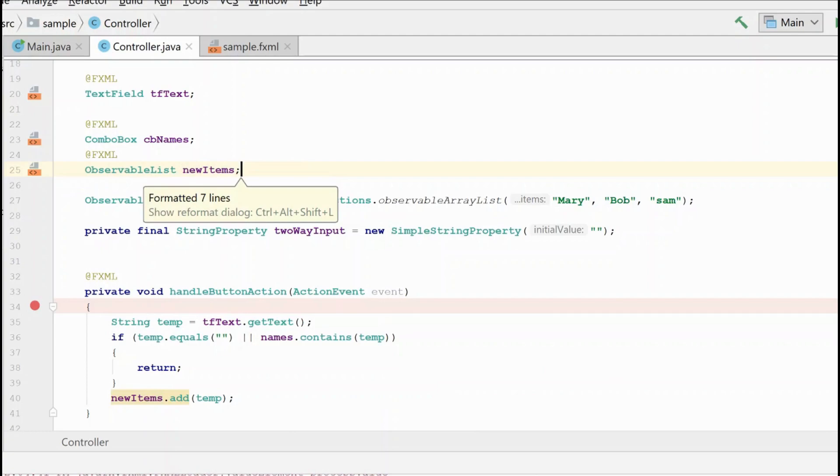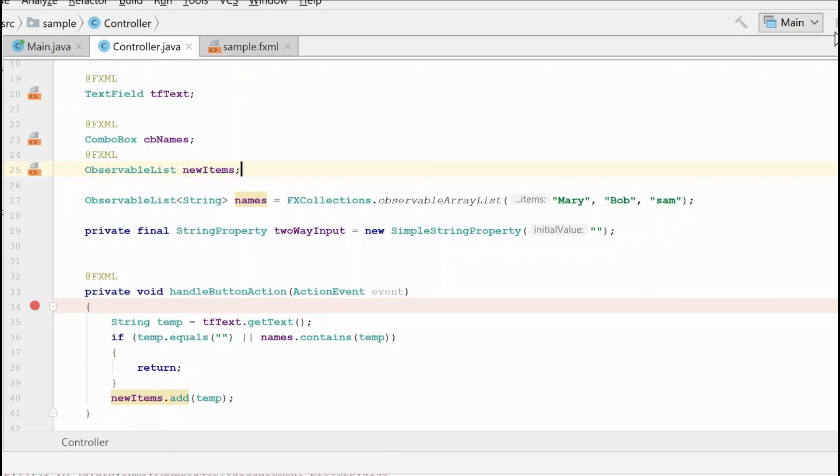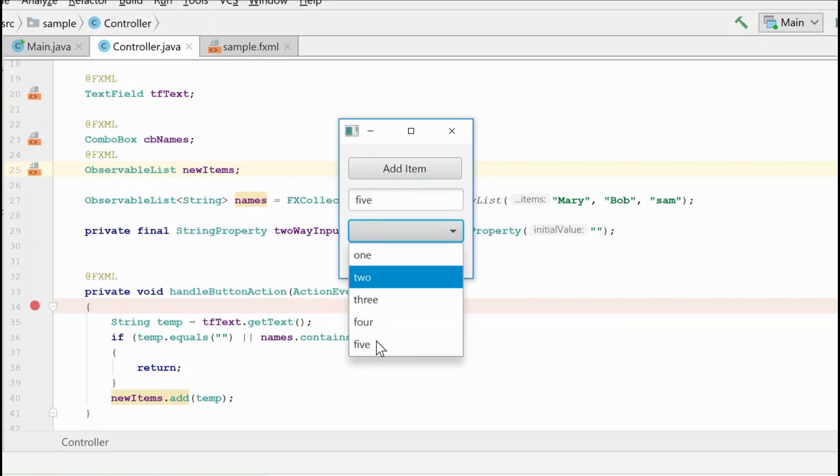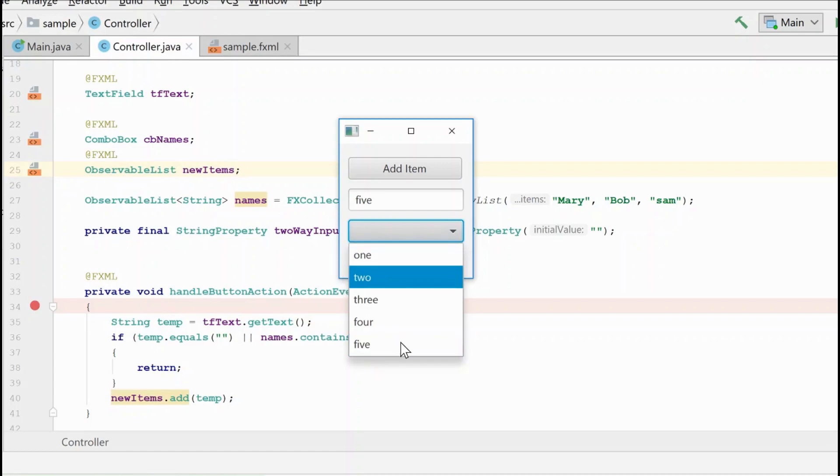Now let's watch what happens when we run this. Now if we type 5 here and we add it to our list, we'll see that the linkage is once again working as we would expect.